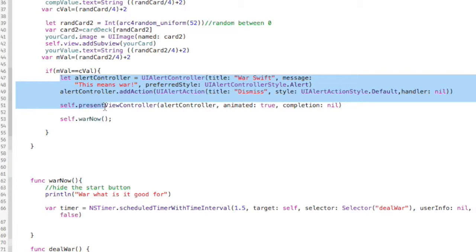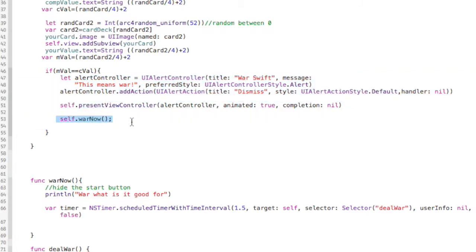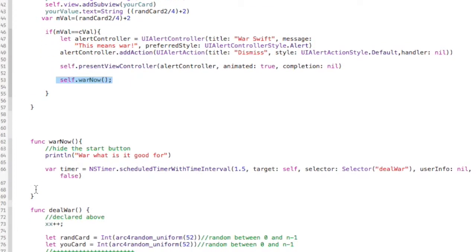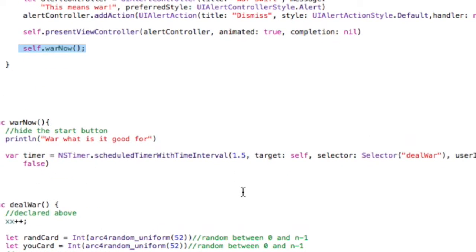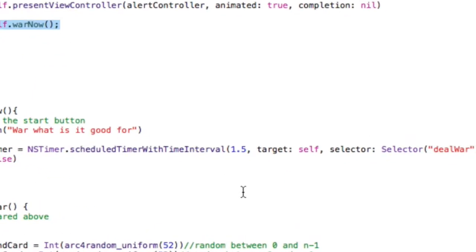We had done this last time. We got the alert that pops up. So now we're going to progress this. We're going to call this method called war now, which you see that's right here, this method. I'll zoom in here a little bit.